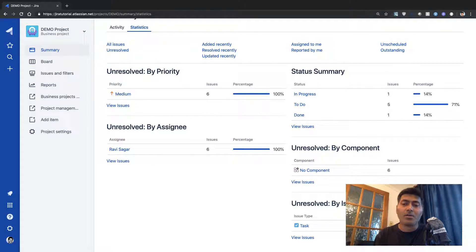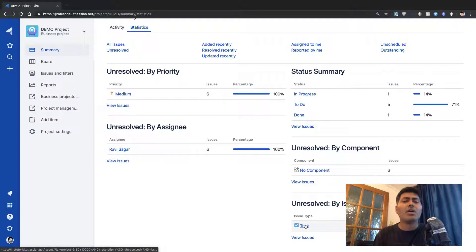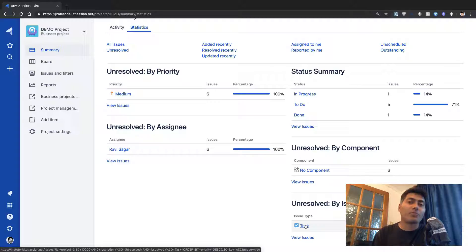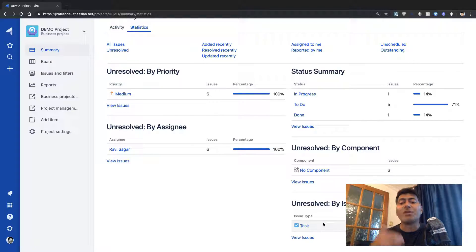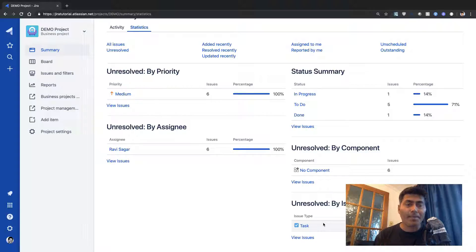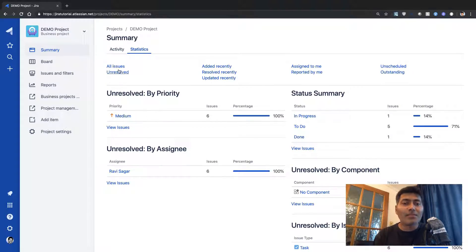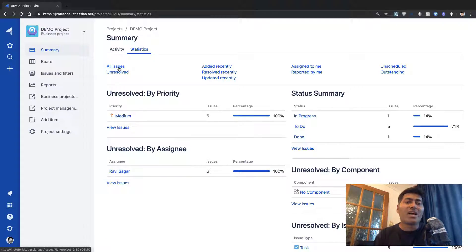You also have the concept of issue type, which we will discuss later. Right now in our project we don't have many different types of issues, but when you create more issue types you can have a gadget that displays the breakup of issues per issue type.